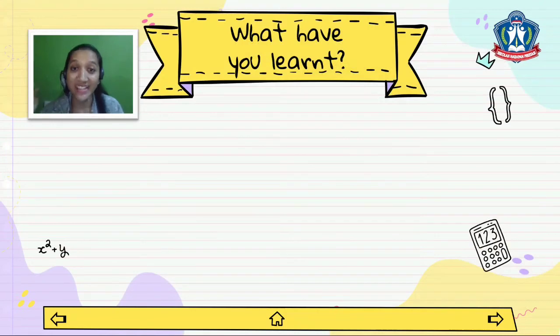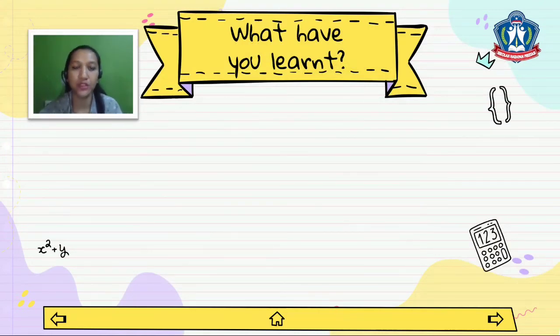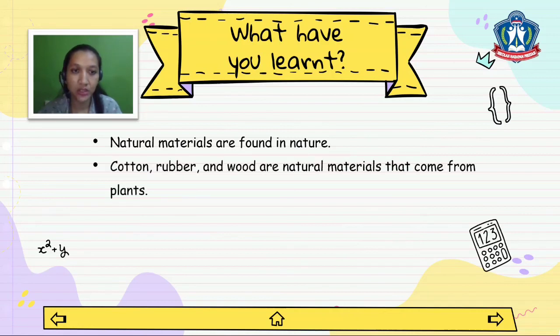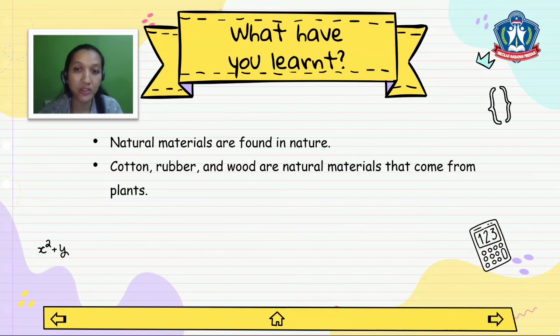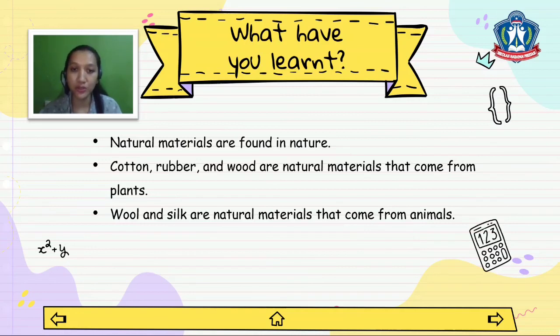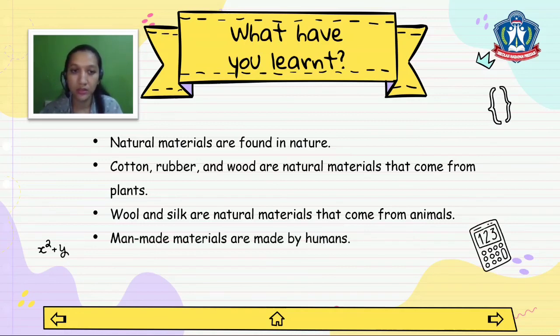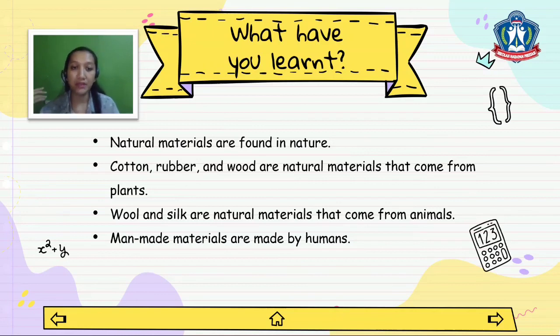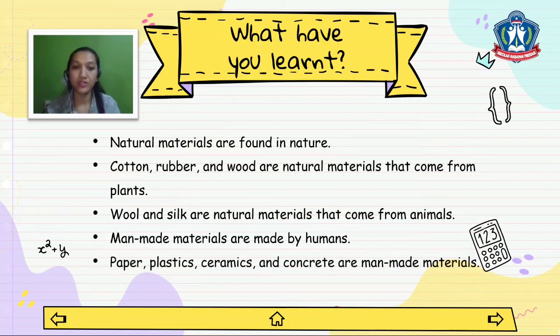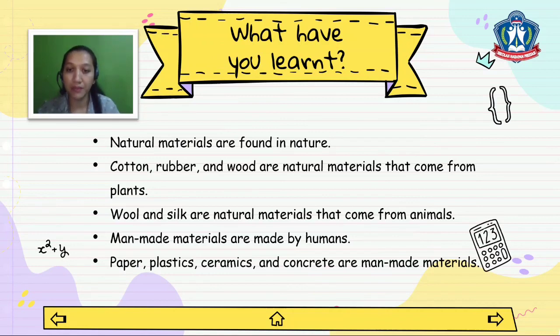Now let's recap what you have learned. First, we know that natural materials are found in nature. Cotton, rubber, and wood are natural materials that come from plants. Wool and silk are natural materials that come from animals. Besides, man-made materials are made by humans. Paper, plastics, ceramics, and concrete are man-made materials.